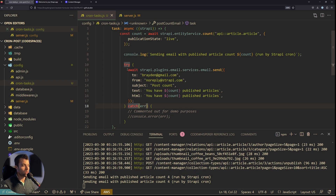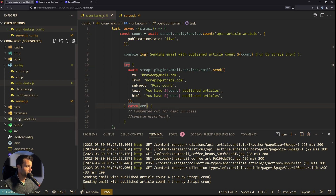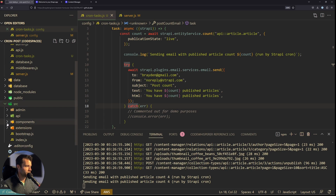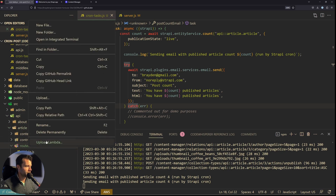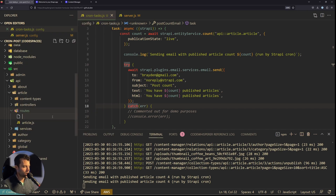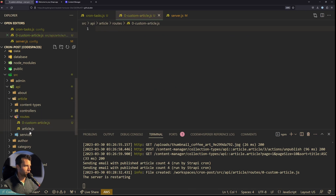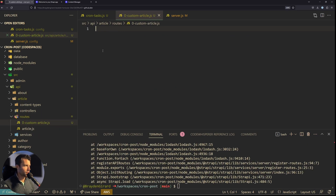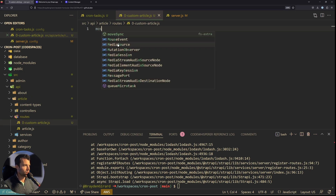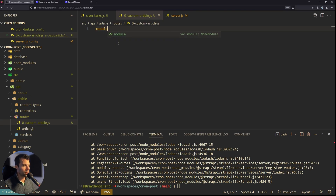In order to accomplish crons with horizontal scaling, we don't want to use the built-in Strapi cron tasks. What we want to do instead is create our own route. So we'll go into our source, into our API, into the article folder, and then into routes. We're going to make a custom route and have that custom route call a custom controller, and then we'll call that outside of Strapi.